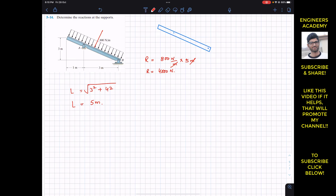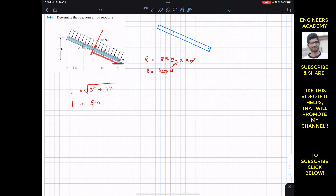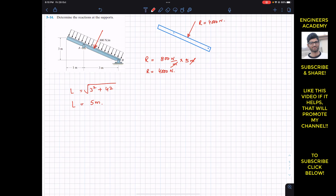The resultant acts at the centroid of this rectangular load distribution, which means R passes through the mid-length of the beam. So the resultant is located at 2.5 meters from point B, since the beam length is 5 meters. R = 4000 N acting at a distance of 2.5 meters from point B.